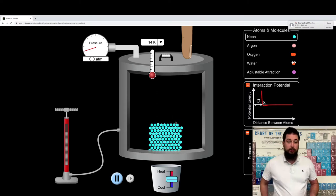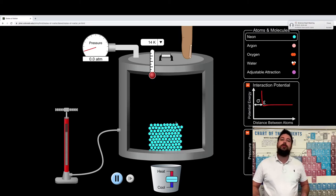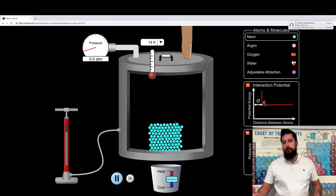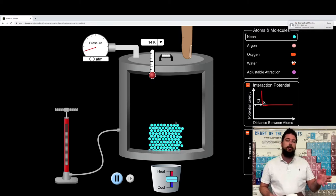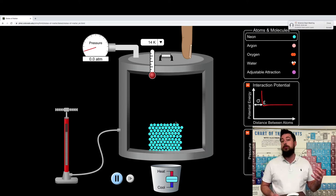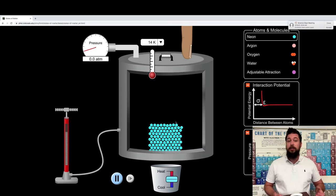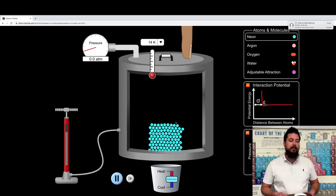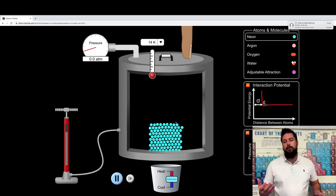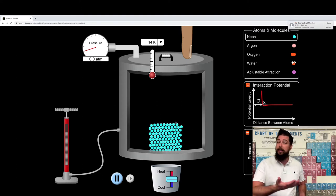Welcome to this first video for this unit where we are going to explore the properties of gases. What we're going to do today is start talking about the different properties that gases have and the different terms that we're going to use throughout the unit.